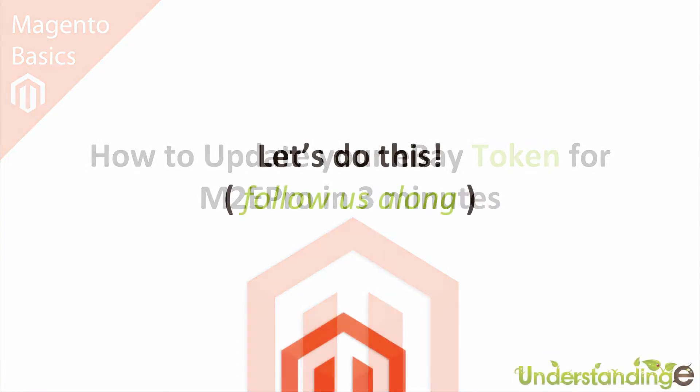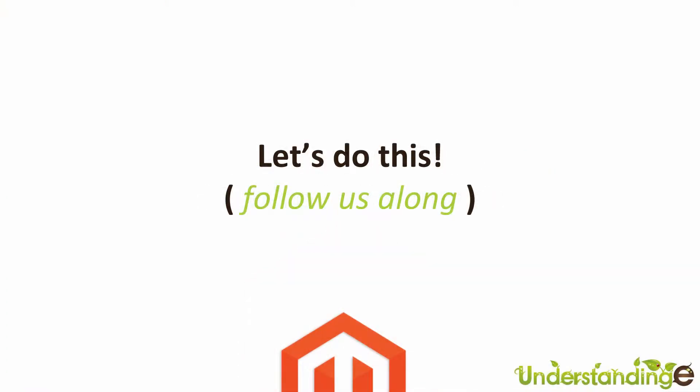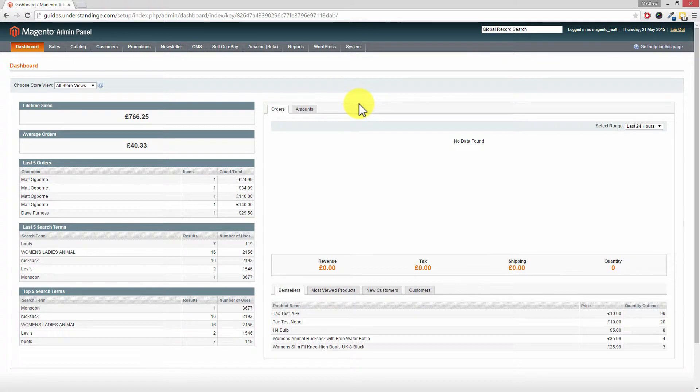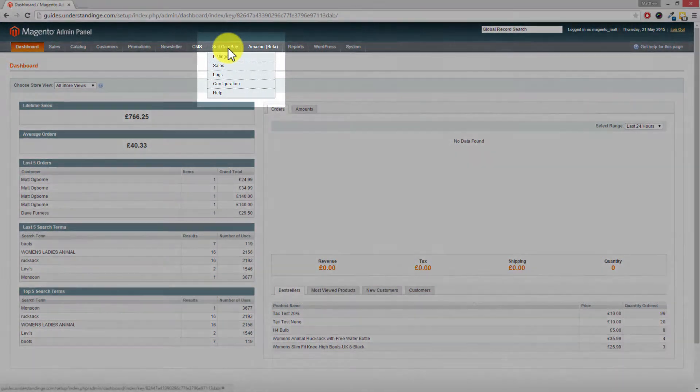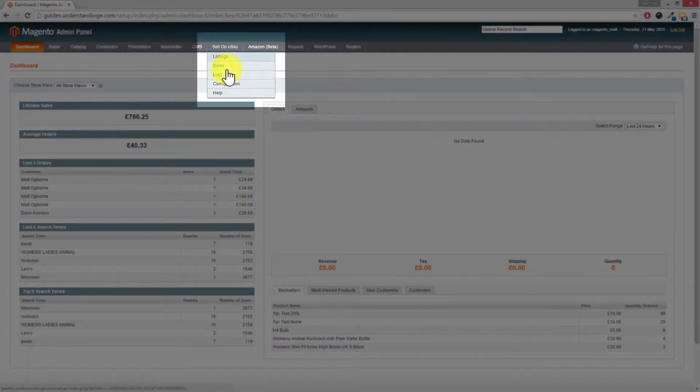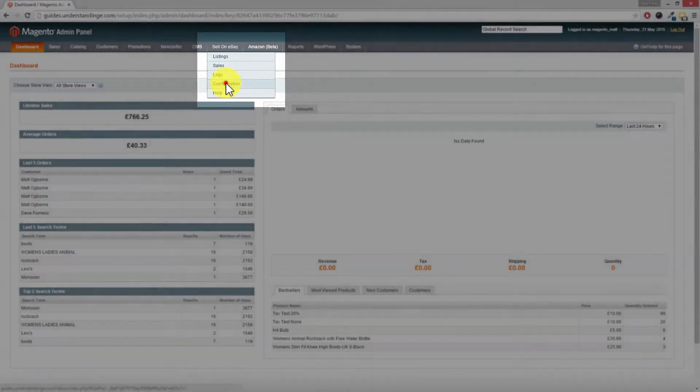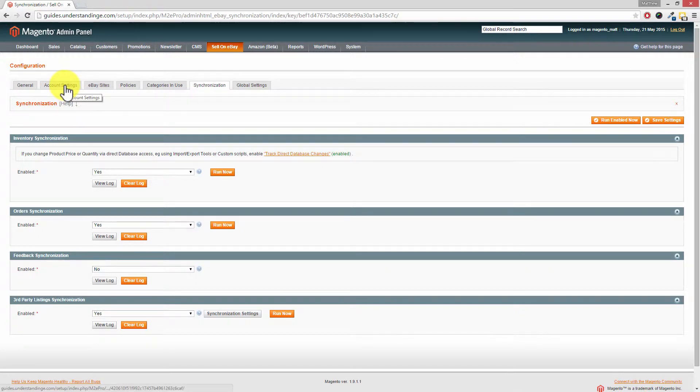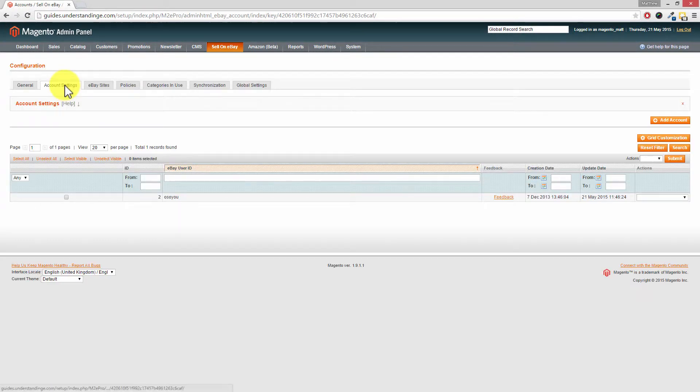So we need to get into Magento. So Dave, I've come across to our dashboard. Then we need to go to sell on eBay and then down to configuration and our eBay accounts are held underneath the account settings tab along the top.